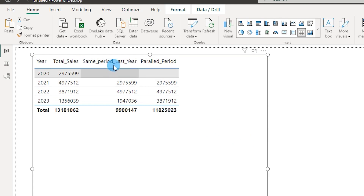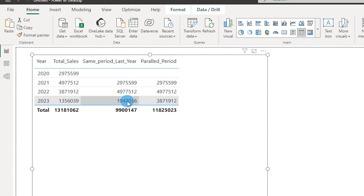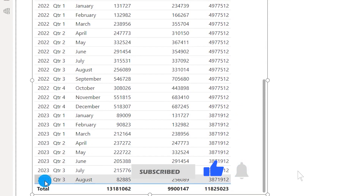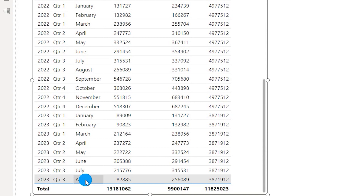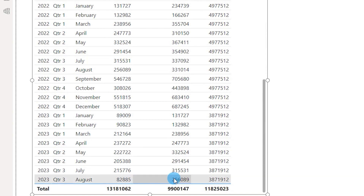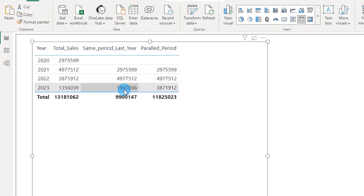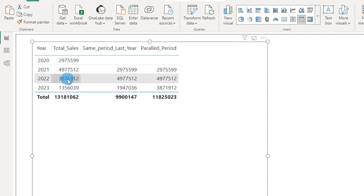The Same Period Last Year values and Parallel Period values are exactly the same for the first two years. For the last year, however, they differ. The reason is that for 2023, I only have data until August. Parallel Period calculates the total sales from January to August and returns that amount, whereas Same Period Last Year looks at the entire previous year and returns the full annual amount.